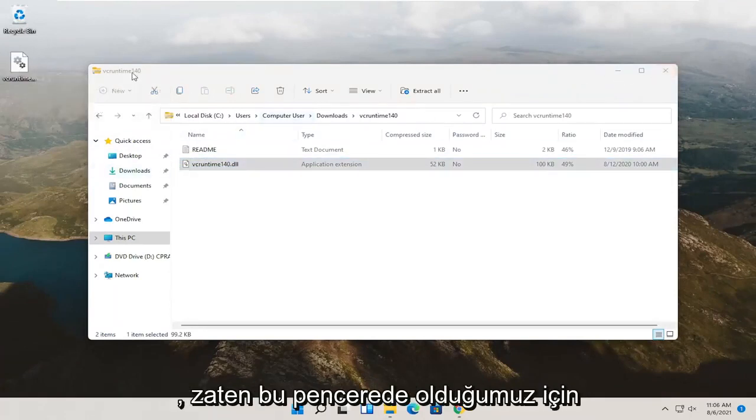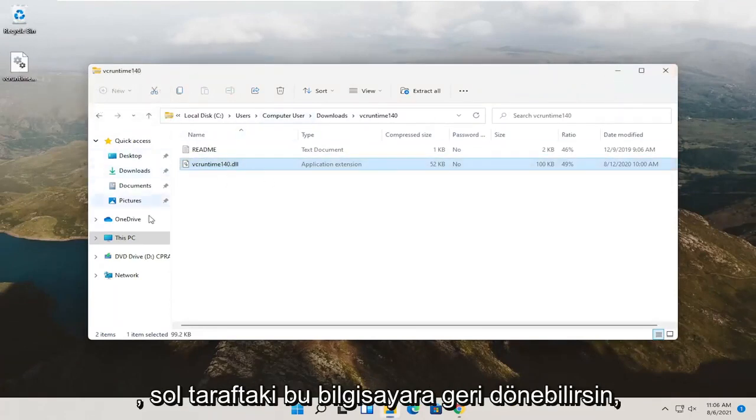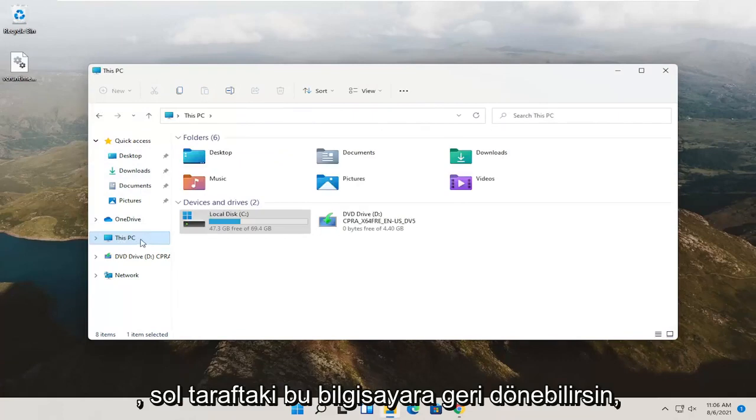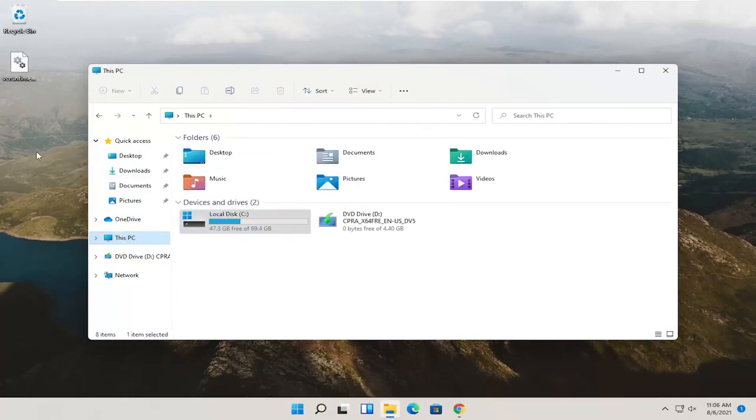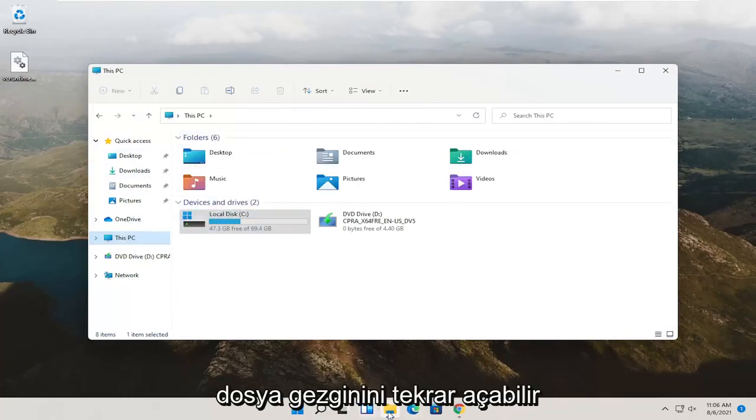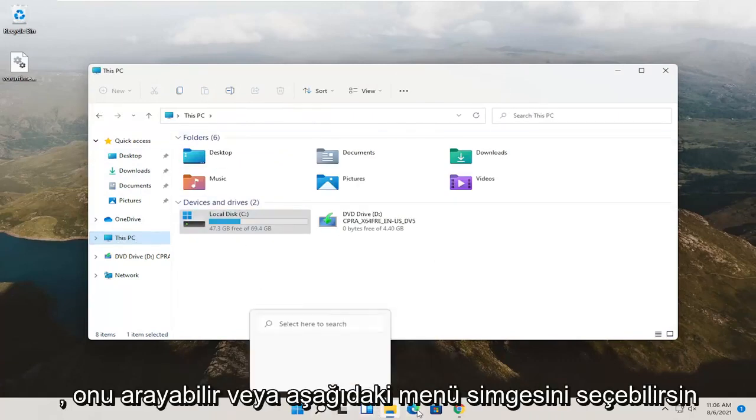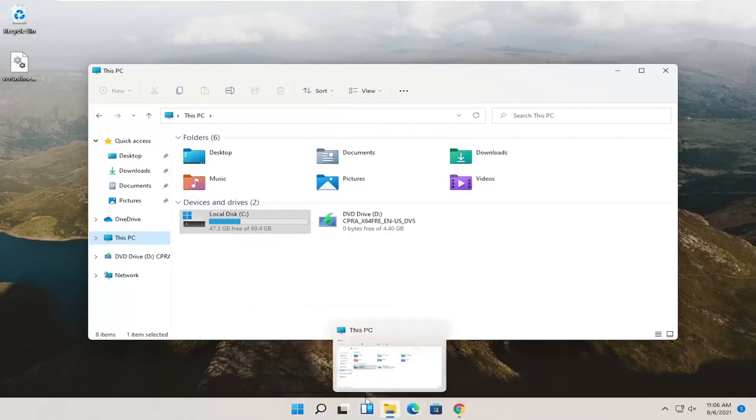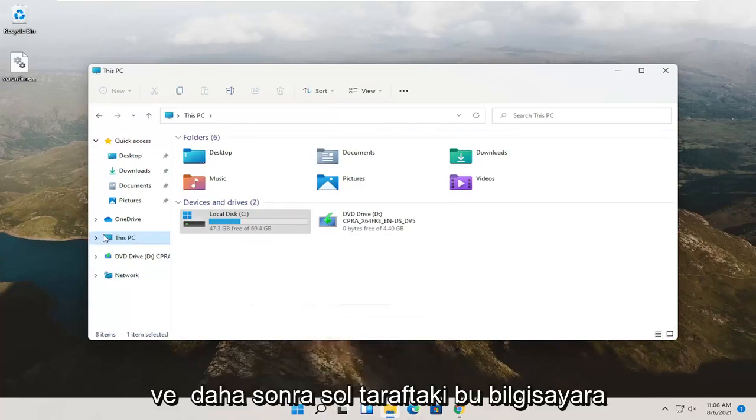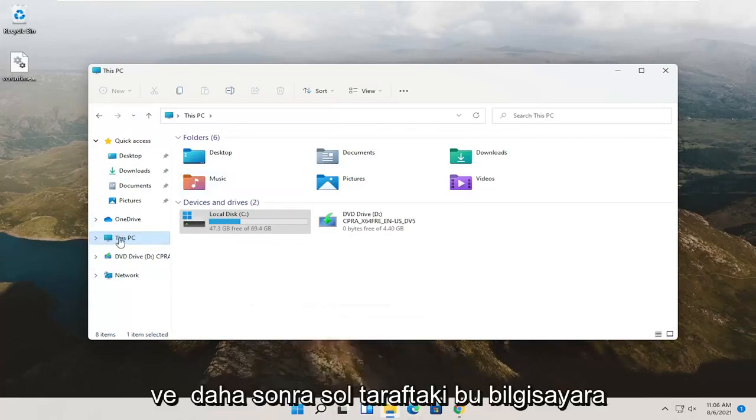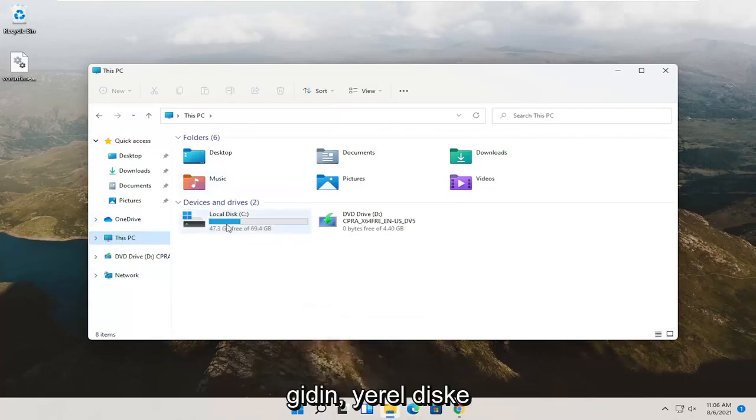Now, since we're already in this window, you can just go back to This PC on the left side. If you already closed down, you can just open up File Explorer again, search for it or select the menu icon down here, and then you can just go to This PC on the left side.